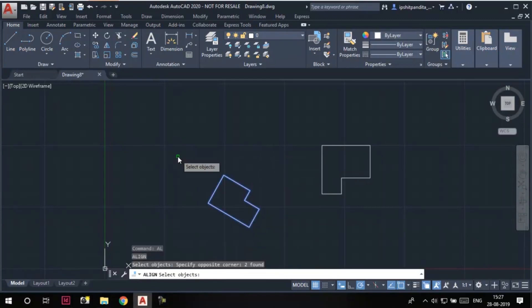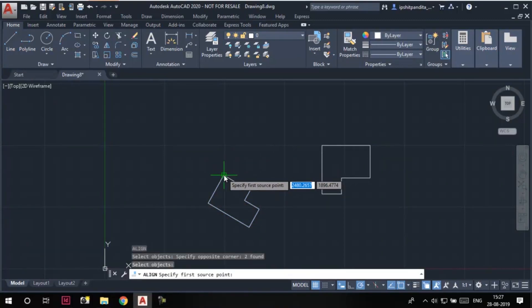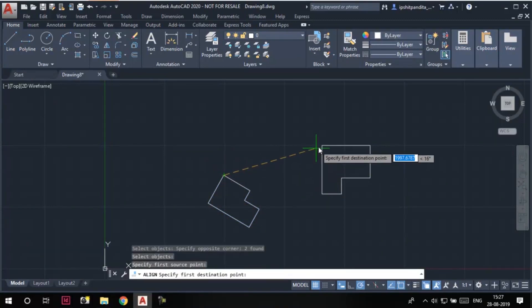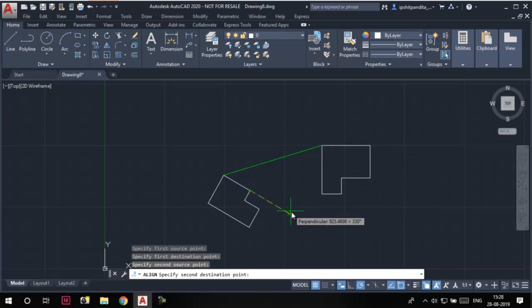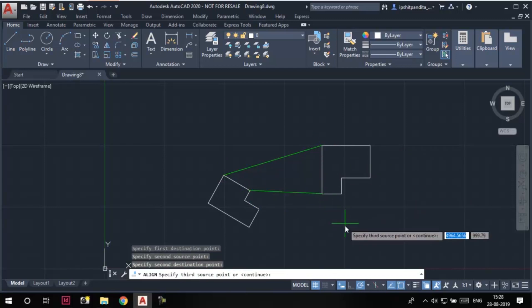Again, I'll select this sketch and press enter. First source point, this one. First destination point, this one. Second source point, this one. And second destination point, this one.